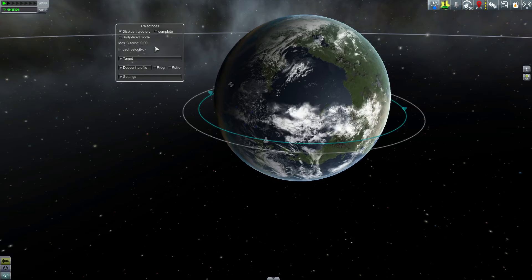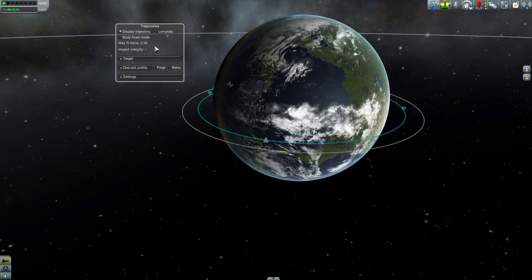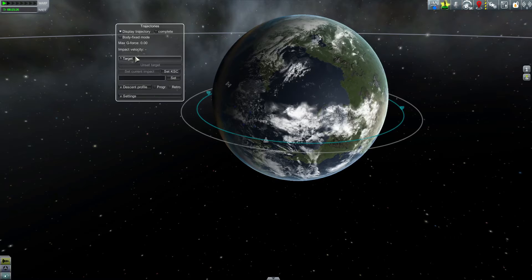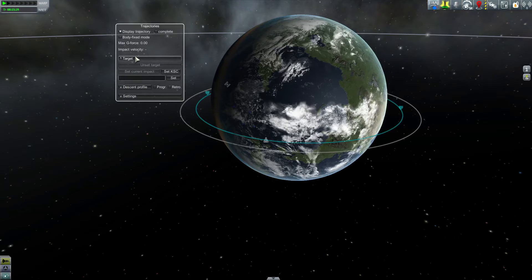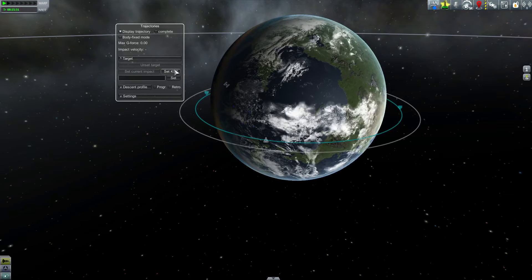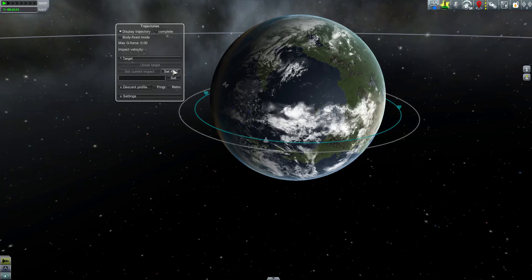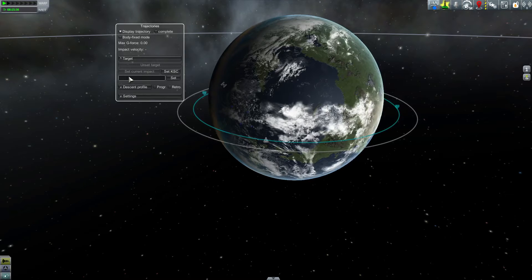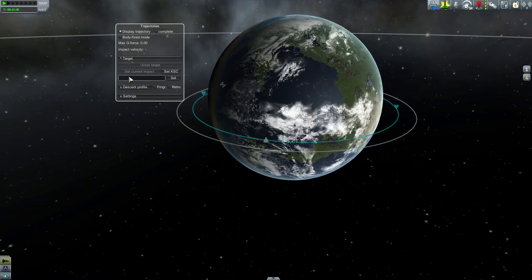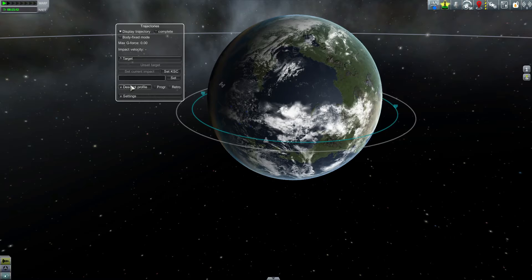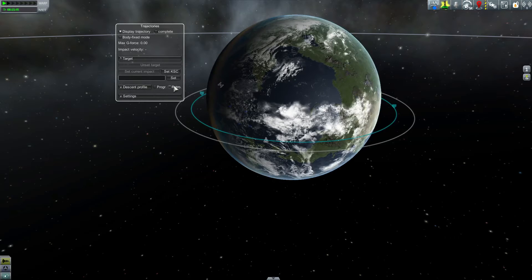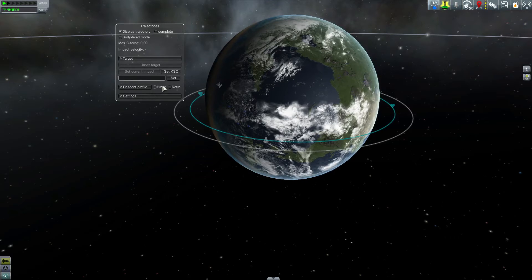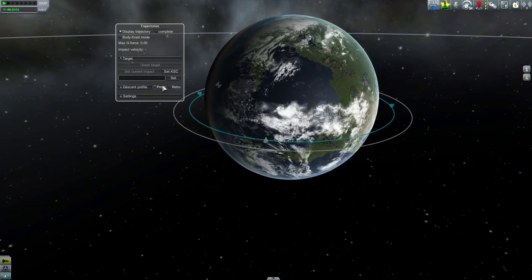Then we have max g-force and impact velocity displays, which will be updated based on the trajectory you select. Next, we have the target section, which you can expand to show a couple of different options. As you can see, there's a default button to select the KSC as the target, as well as the current impact location and a box for manually entering the target location by latitude and longitude.